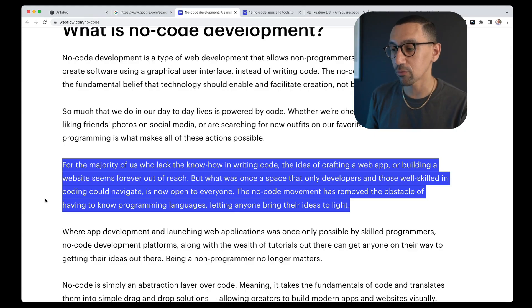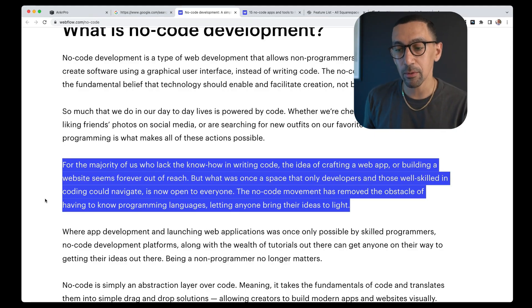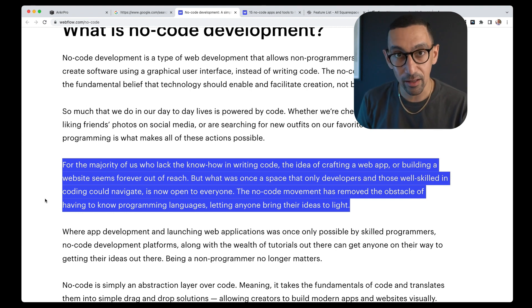What used to only be for people who wrote code can now be done by anyone. The no-code movement has removed the obstacle of having to know programming languages, letting anyone bring their ideas to light. And I don't think there's a tool out there for website design that has done it better than Squarespace.